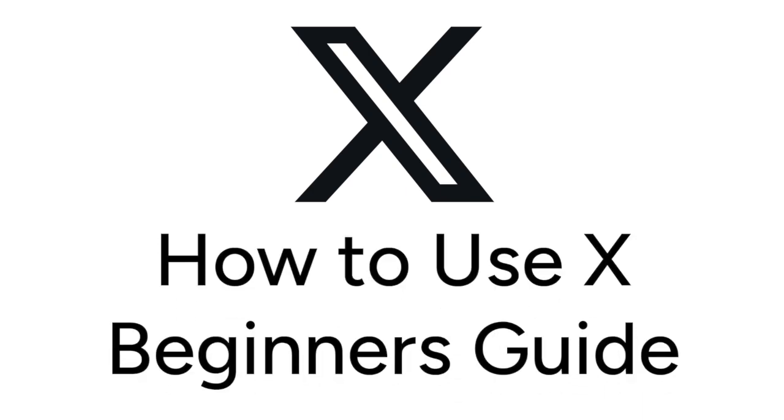Want to start using X but not sure how it works? We're here to help. I'm Jessica, and this video is our Beginner's Guide to X, where I'll teach you all the basics of using the app. Now let's get started.